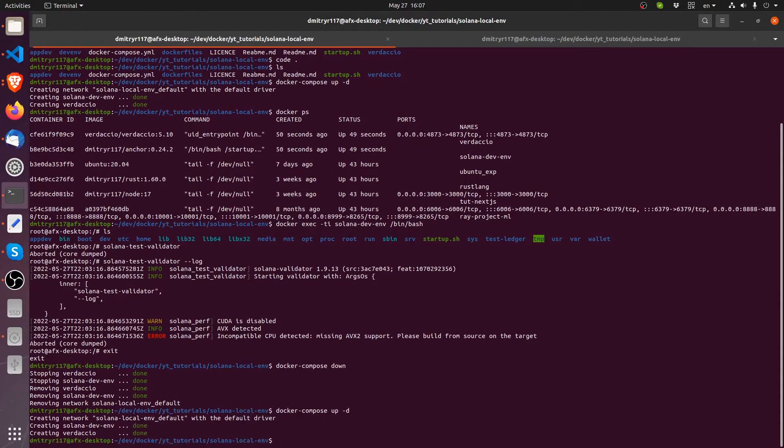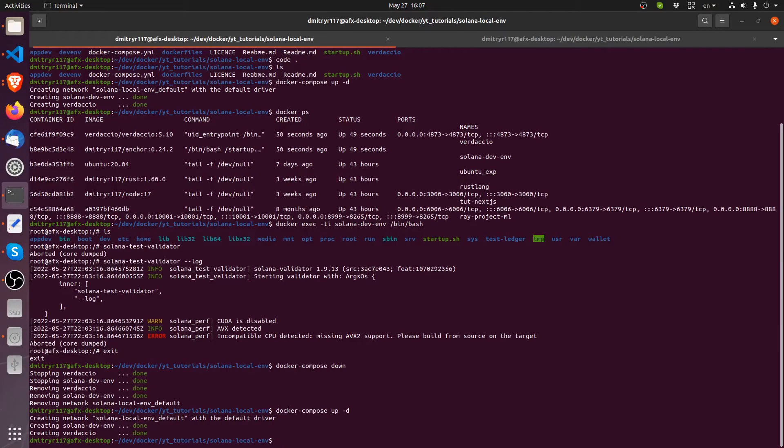I already downloaded this container as well. So in your case, it might be downloading. Now let's do the same thing, docker exec